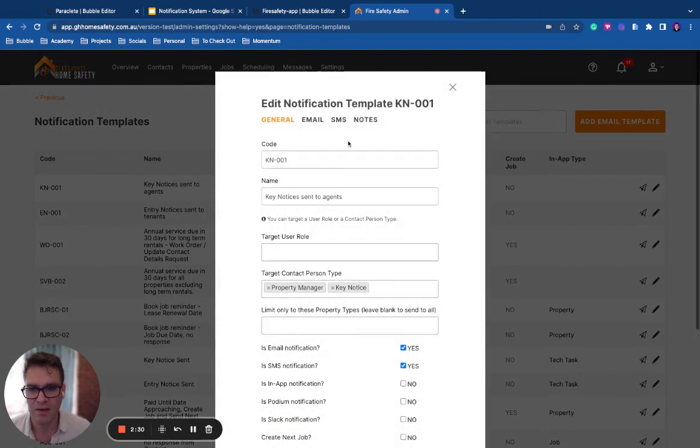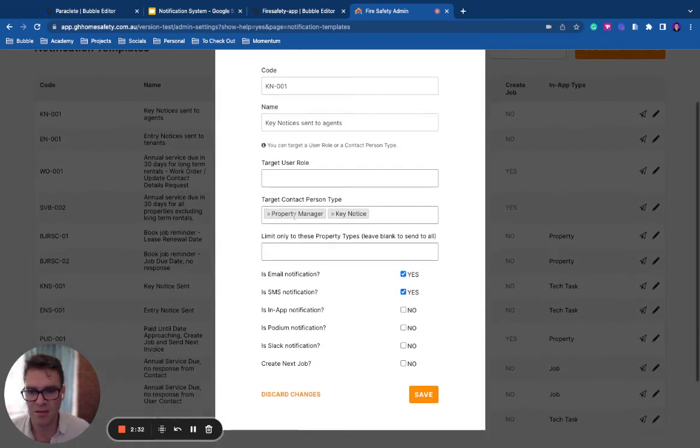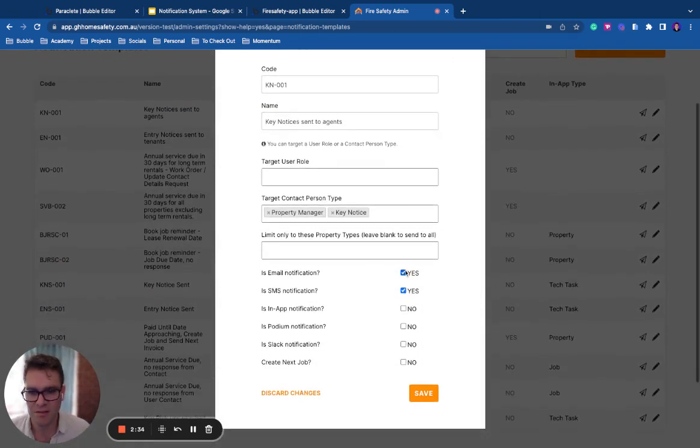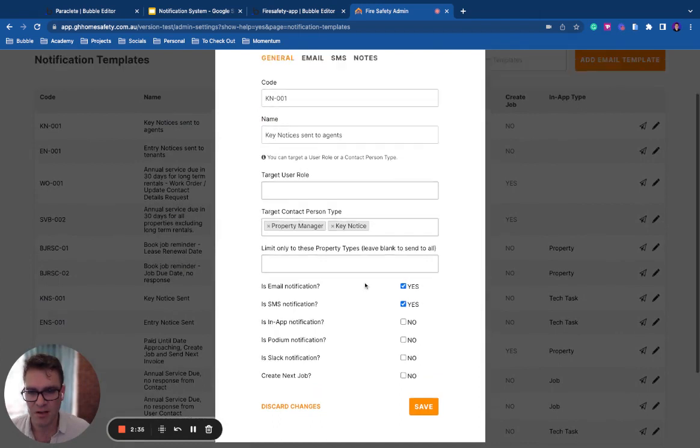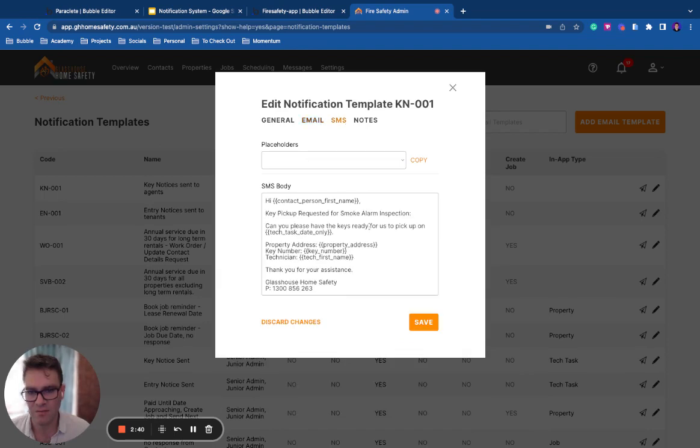And inside these notification templates, you can actually determine these things, which types of people they send to, and then you can create the actual text for different formats.